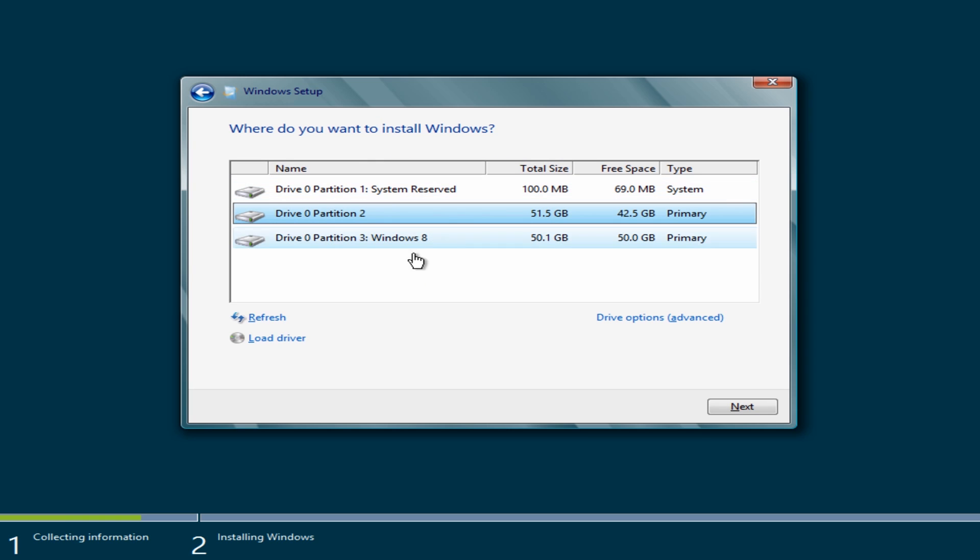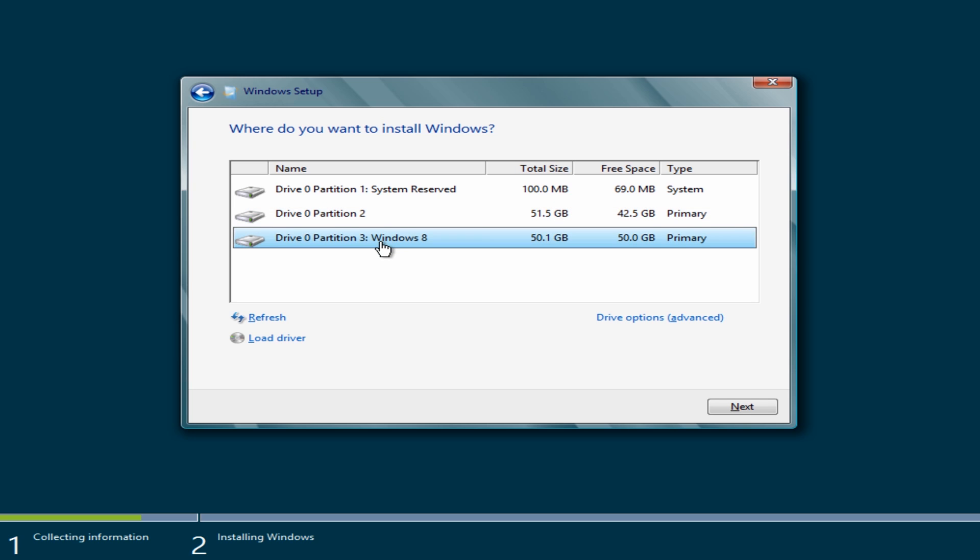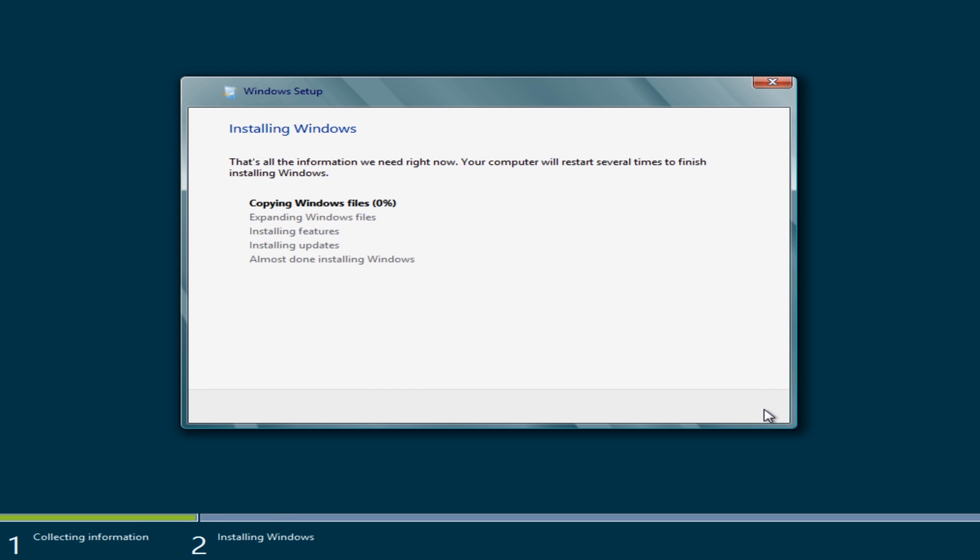And now we can see our two drives here. Okay we can see Windows 8. So I'm going to click on this one. Click next. And let that install.